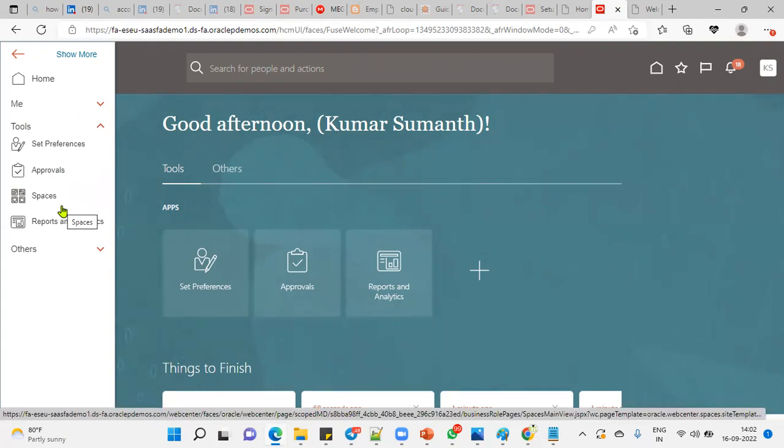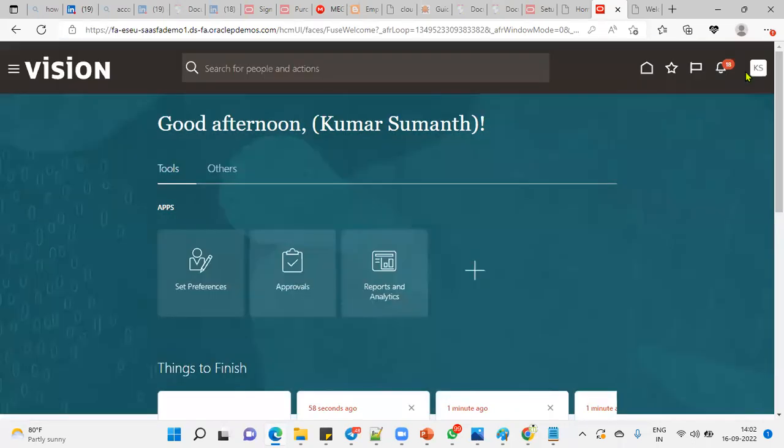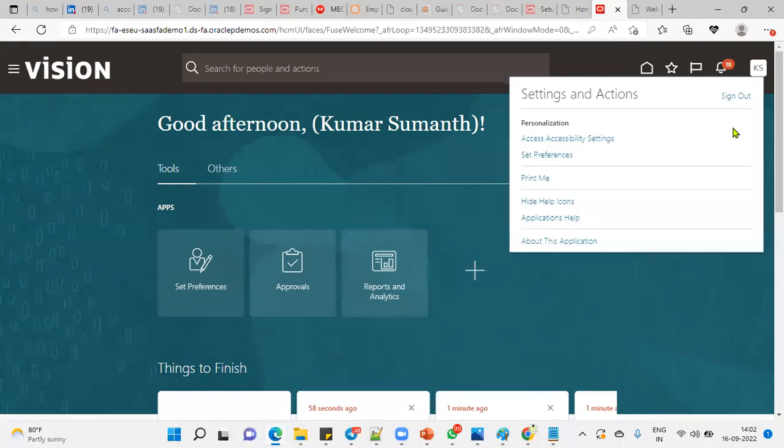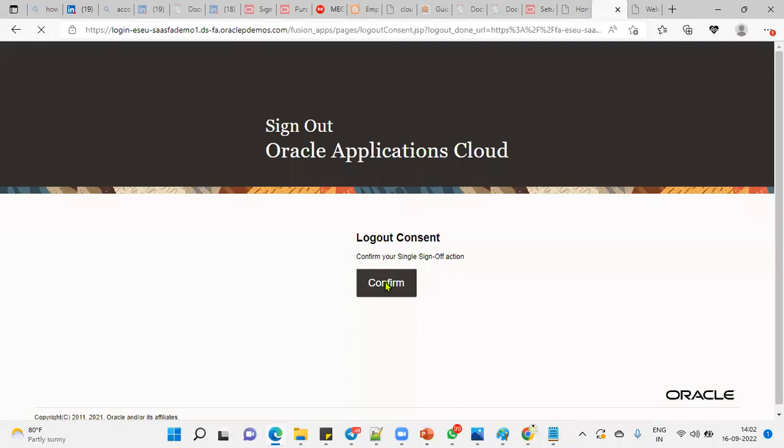The reason is simple: the employee who is logged in is missing the employee role. What we have to do is assign that employee role and then check. Let's log out from here.